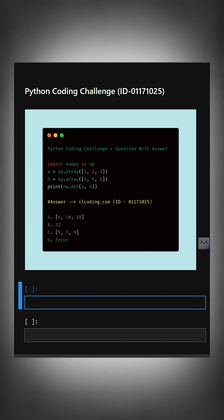These are your options. I'll give you five seconds to answer. You can comment your answer below.